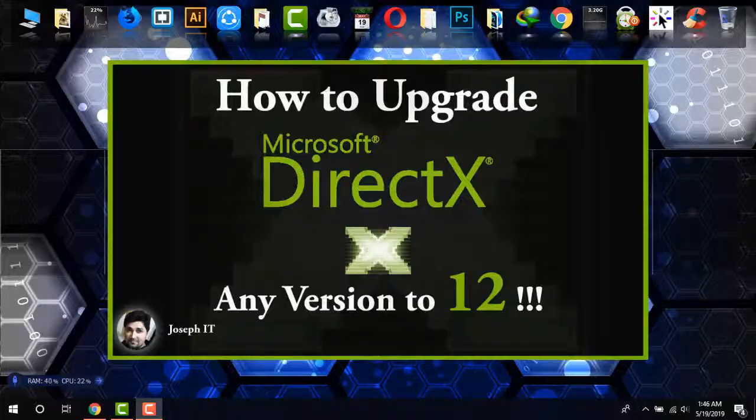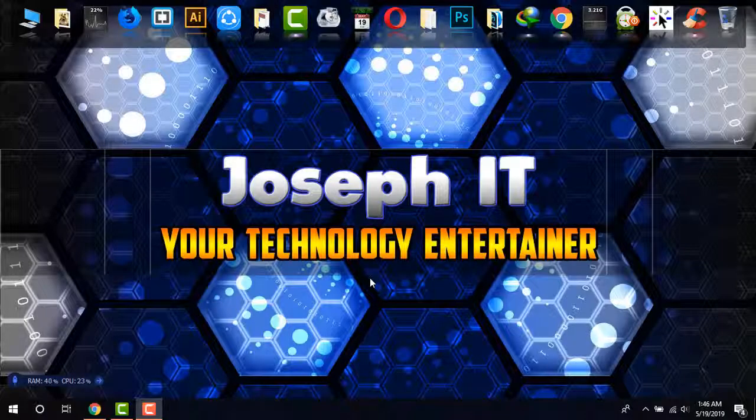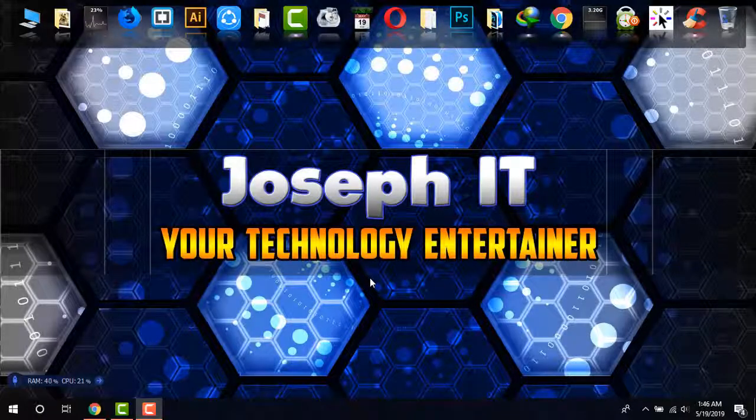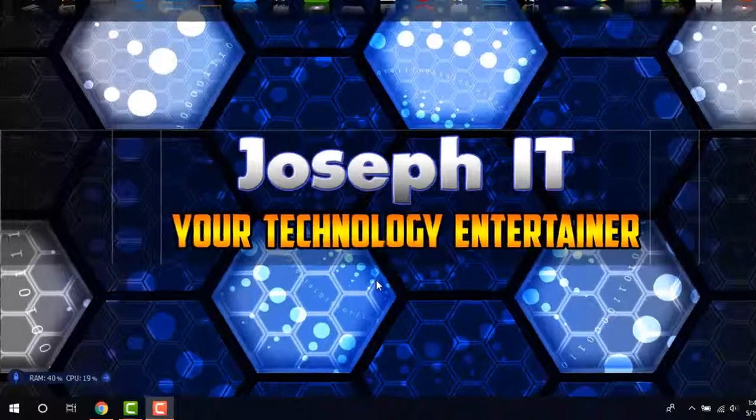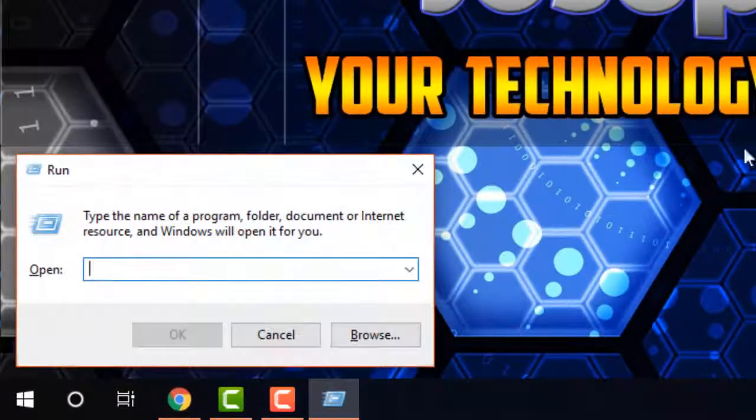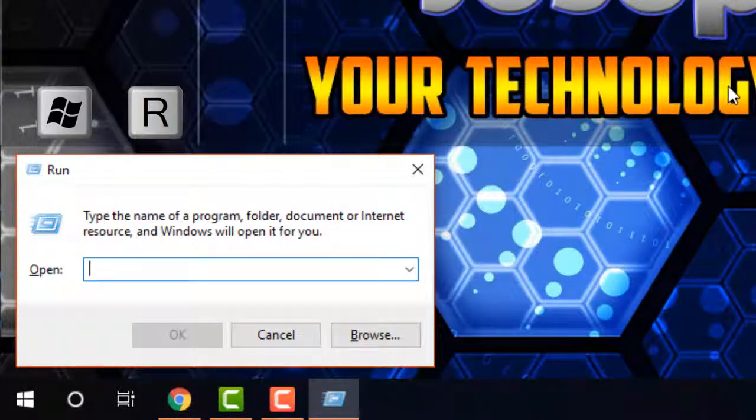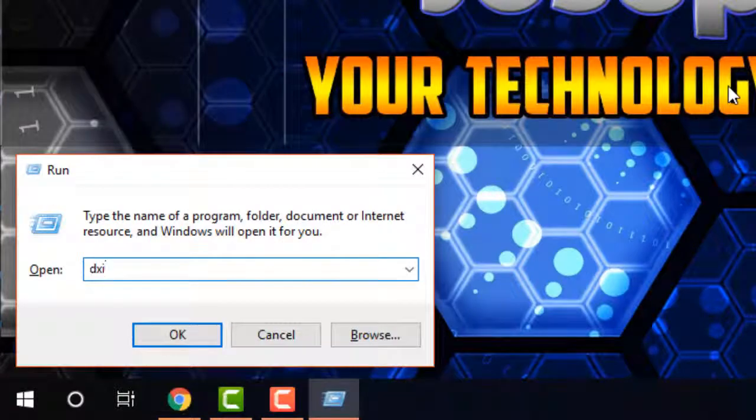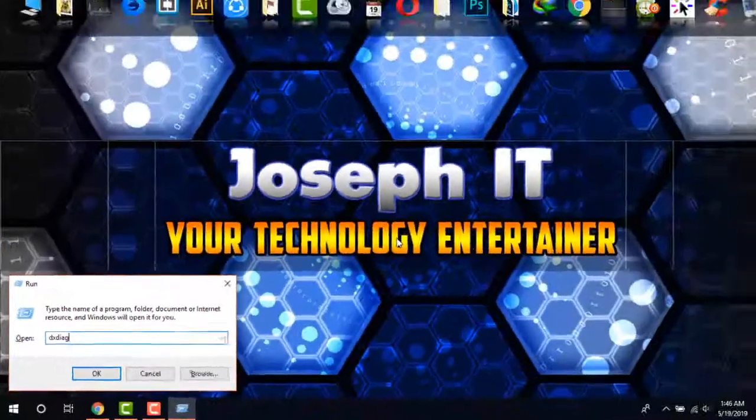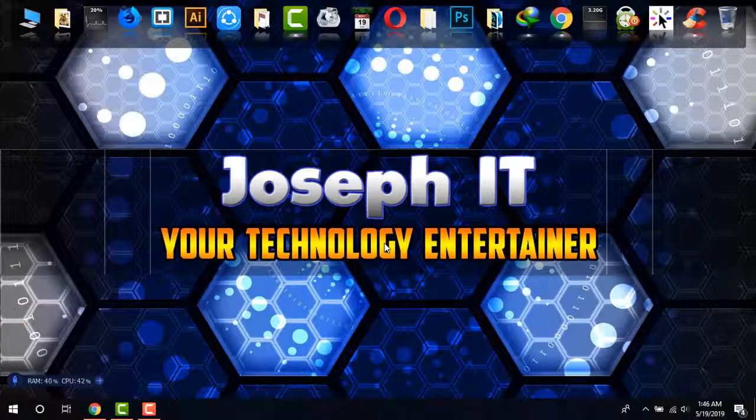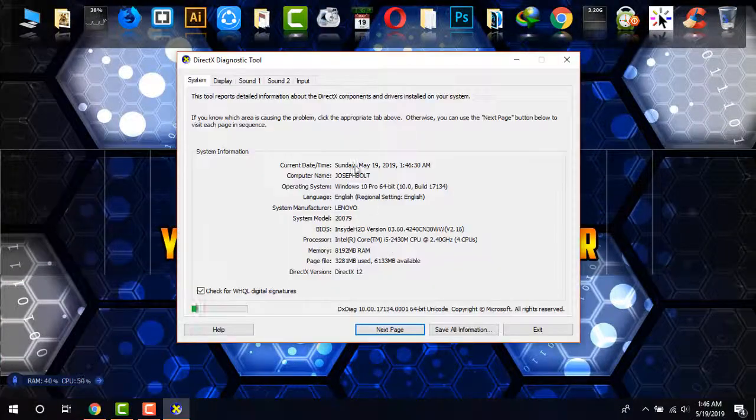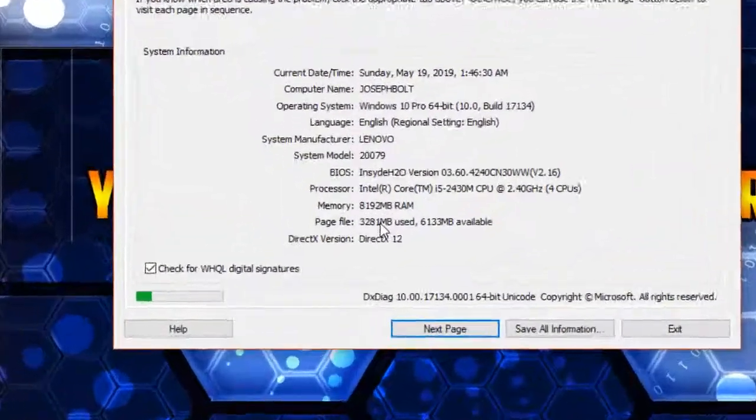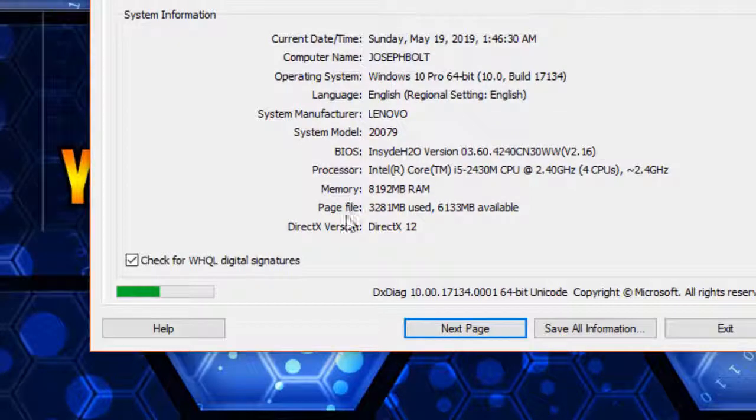First, I'll show you how to check your current DirectX version. Simply go to Run by pressing Windows and R at the same time, then type dxdiag. At the bottom, you'll be able to find your version. I'm using the latest one, but if yours is not DirectX 12, then what you should do...